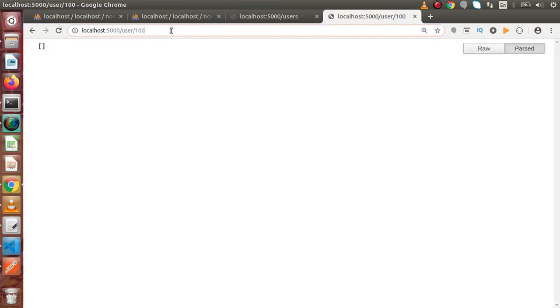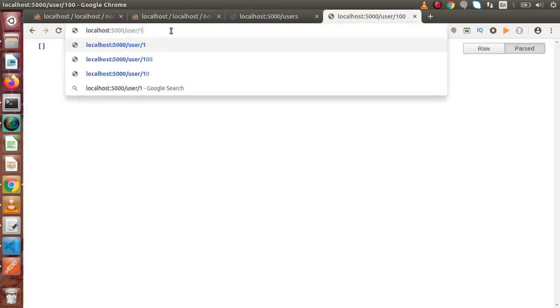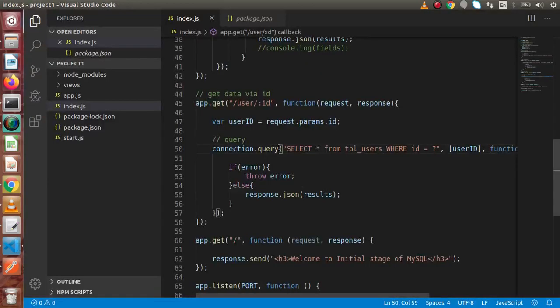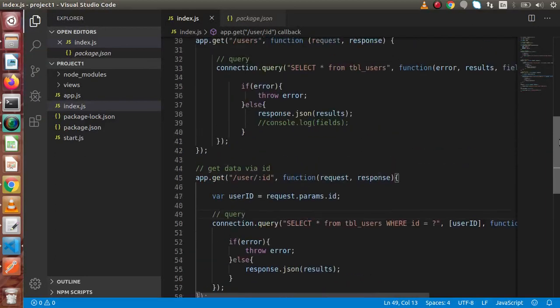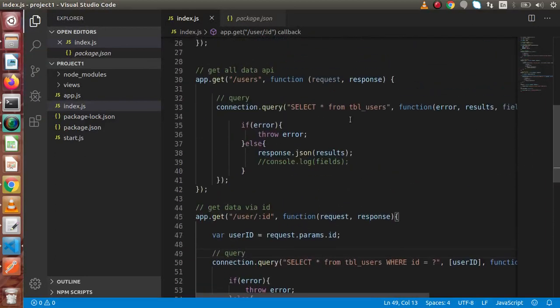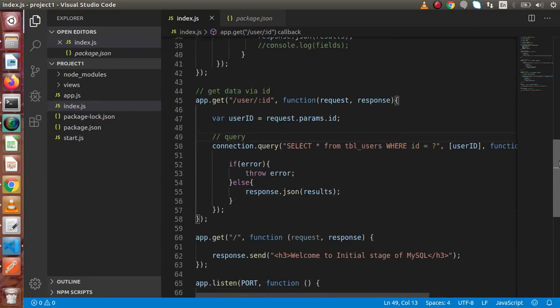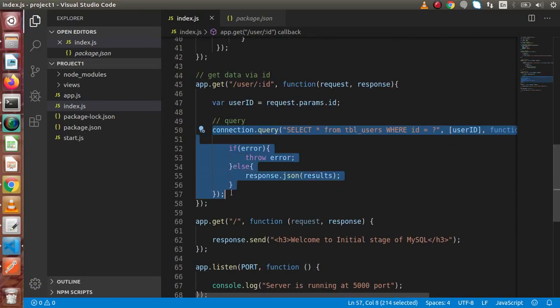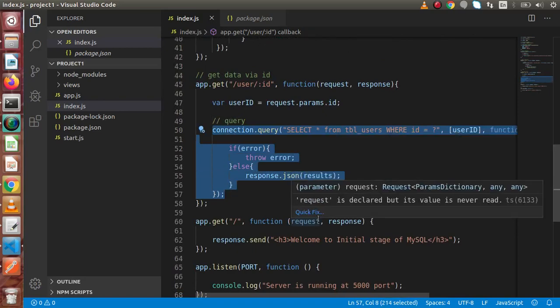Again, if we pass one, now we have the data. Simply guys, we have made two queries for now. That is, selecting all the data from our table as well as bypassing our user ID inside our URL, we are going to filter our data.